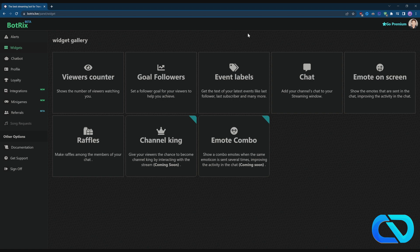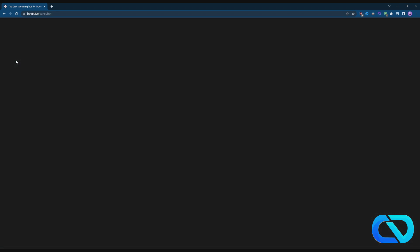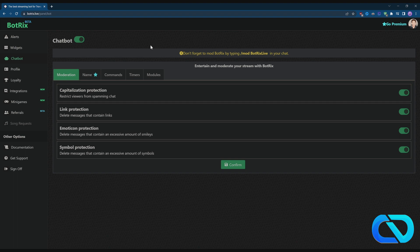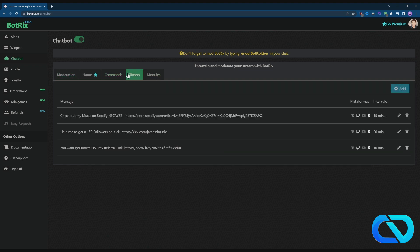Also make sure Botrix is a mod. When you're in here, you can set up a lot of stuff like moderation modules and timers that already run in your chat. You don't need to touch anything. Click on Commands.